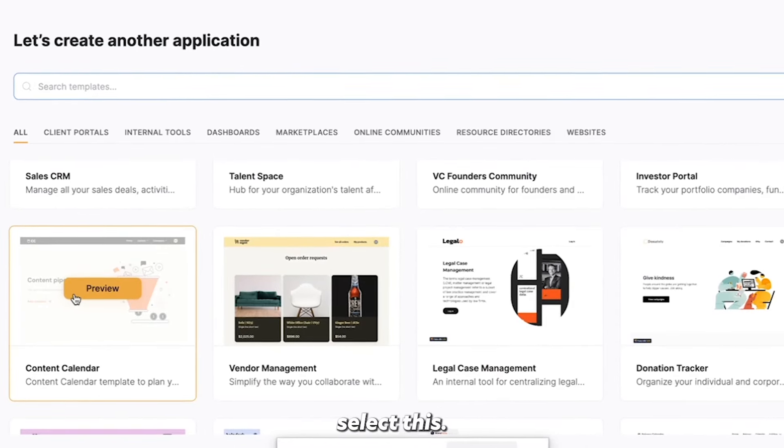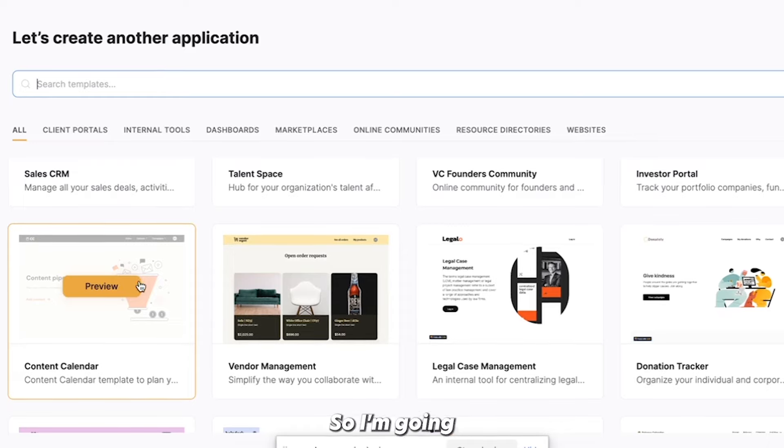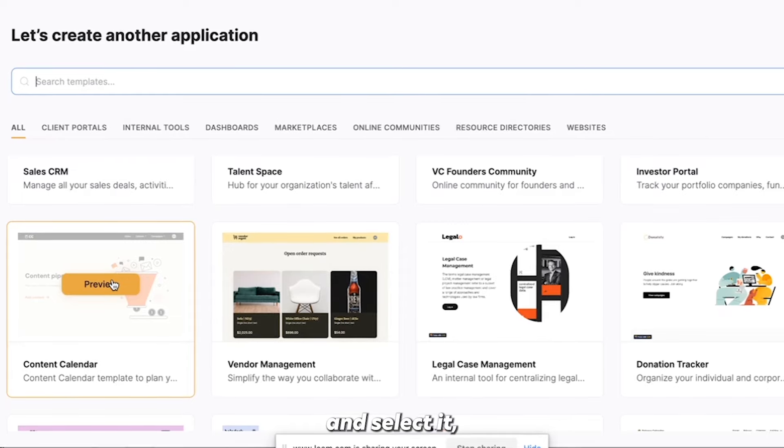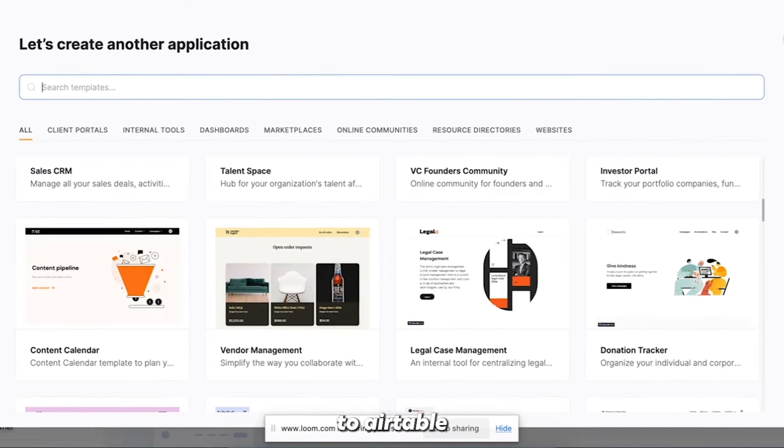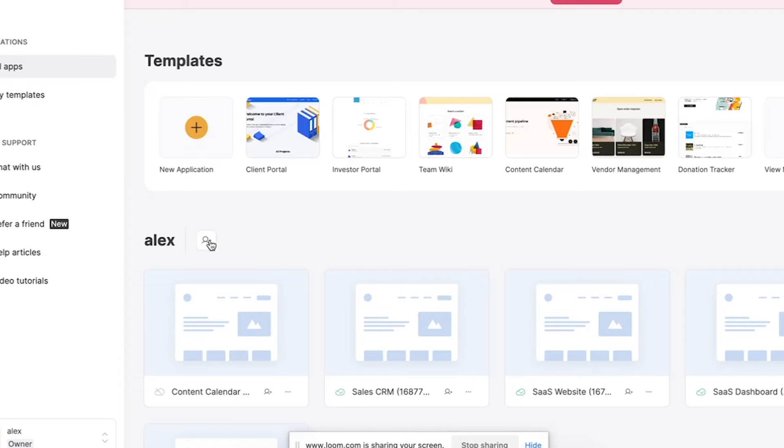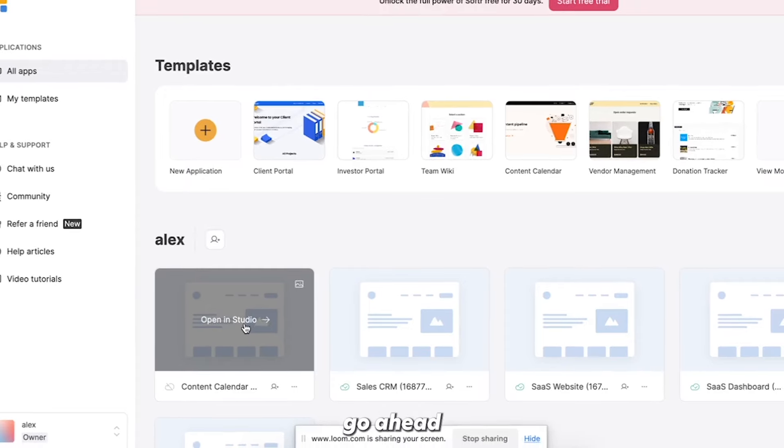And so I've already selected this, but I'm going to go ahead and select it. And then I'm going to go ahead and connect it to Airtable. So I'm going to go ahead and open this up in studio.